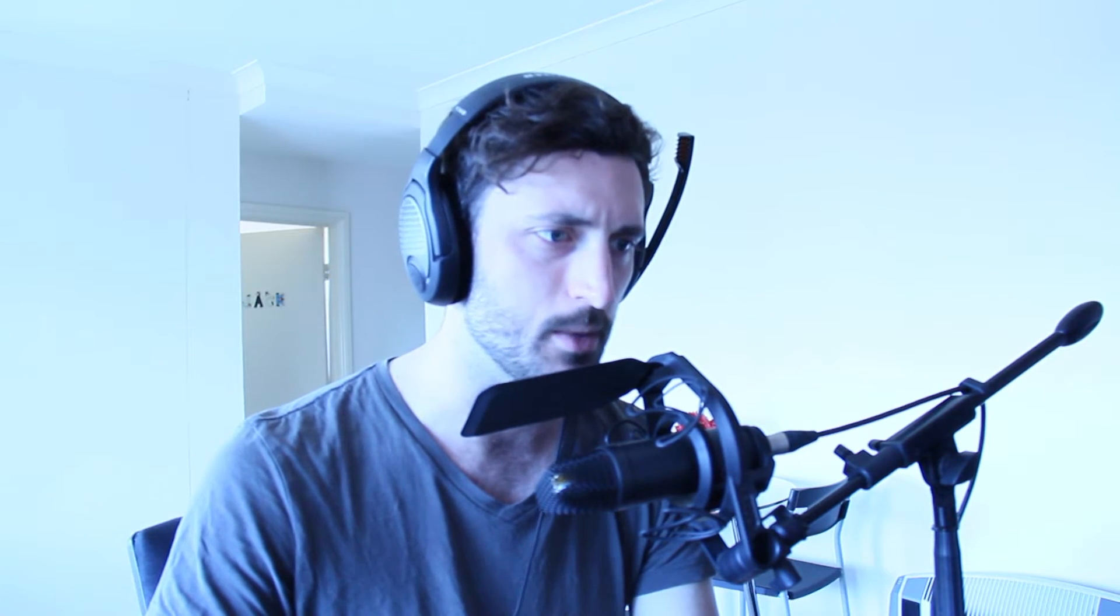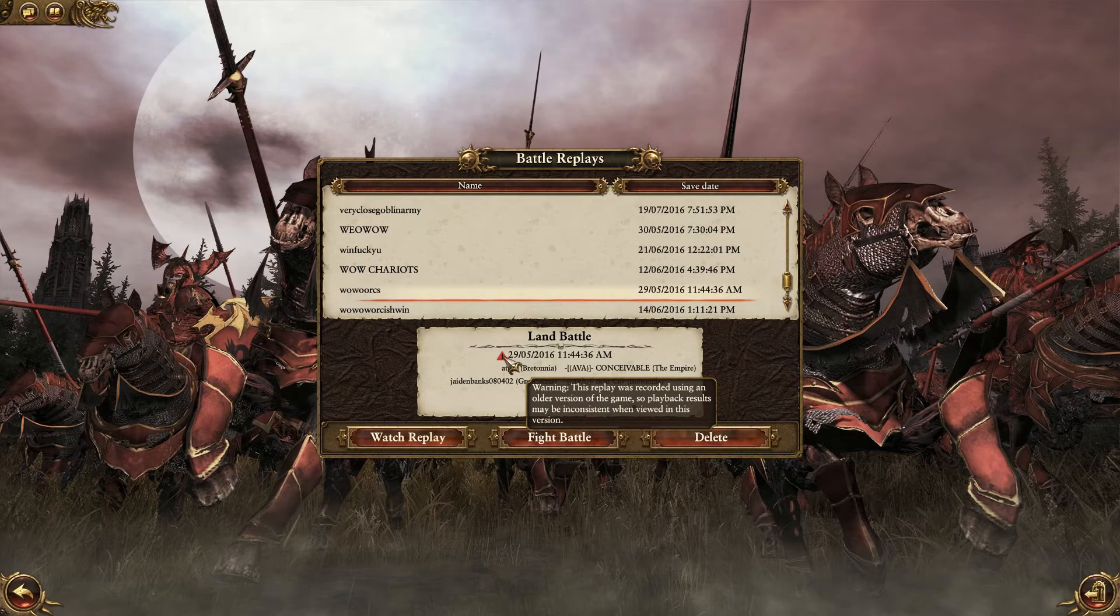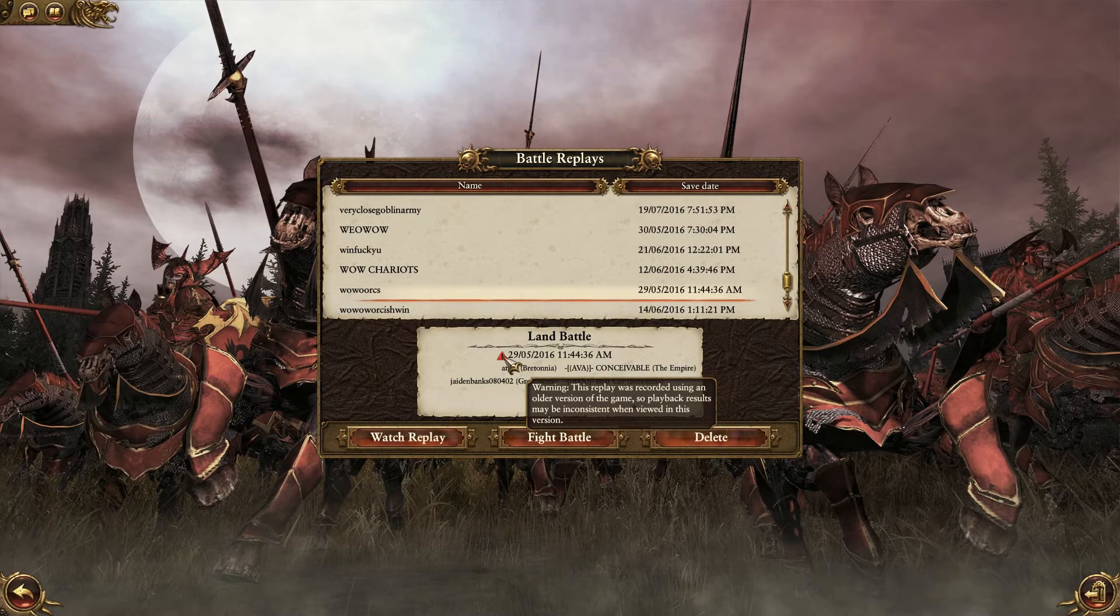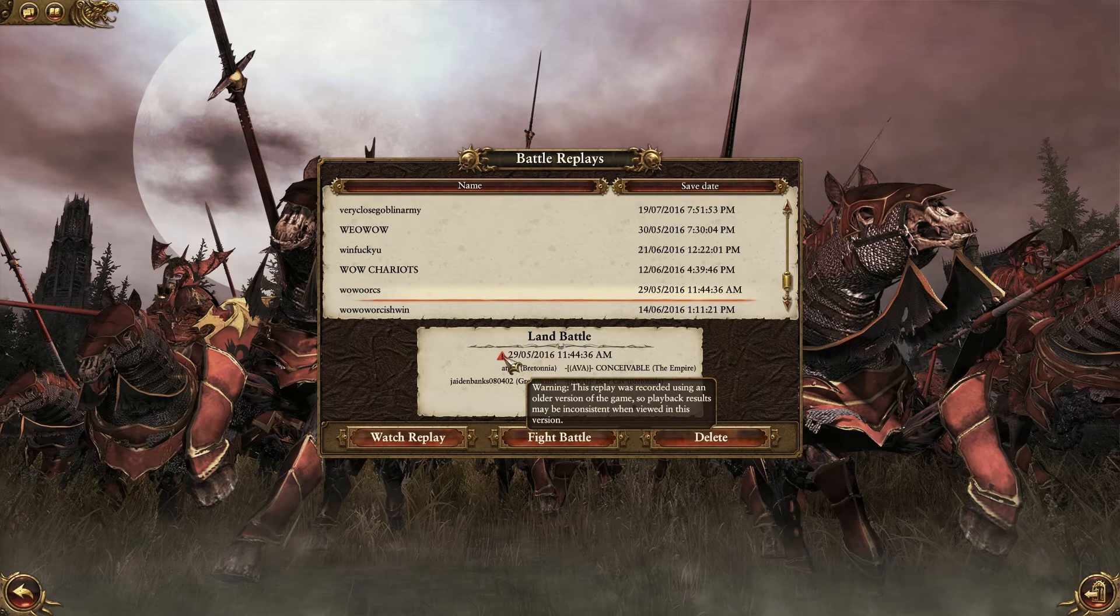One last thing that I should mention really is that once the battle is played in a certain version of the game, it won't translate well to another version. So if you send a battle to a friend who has an updated version of the game, the replay will be bugged and weird stuff will happen. So stuff like this will happen, like warning, this replay was recorded using an older version of the game, so player got results may be inconsistent when viewed in this version. So things are going to happen really strangely, like units are going to act really weird and yeah, it just won't really work too well.